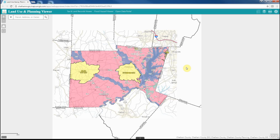Welcome to the Chatham County Land Use and Planning GIS web application. This application provides access to a variety of land use and planning data sets for Chatham County and also the municipalities within Chatham County.